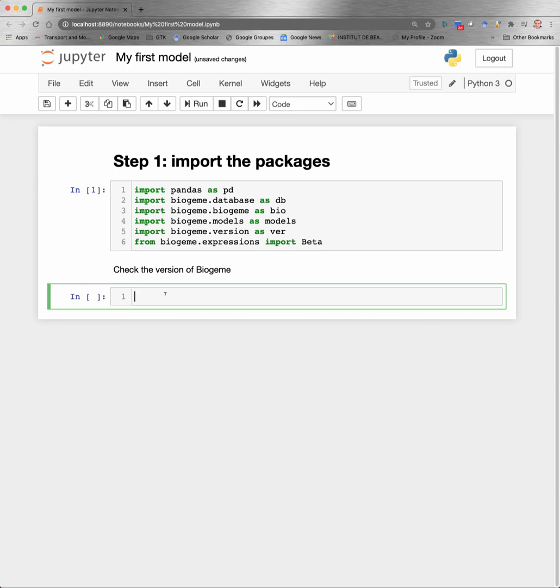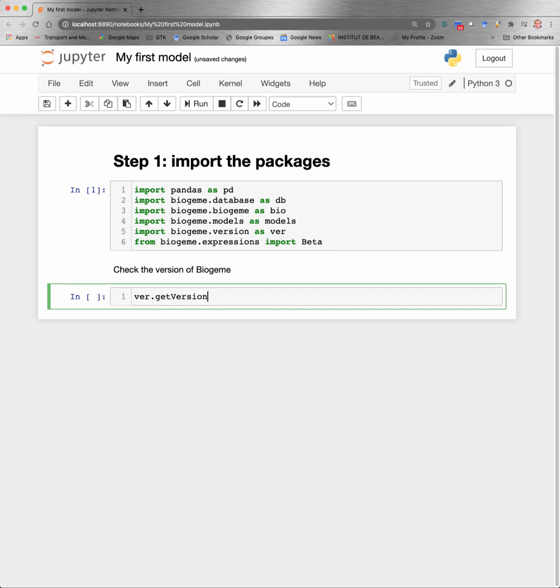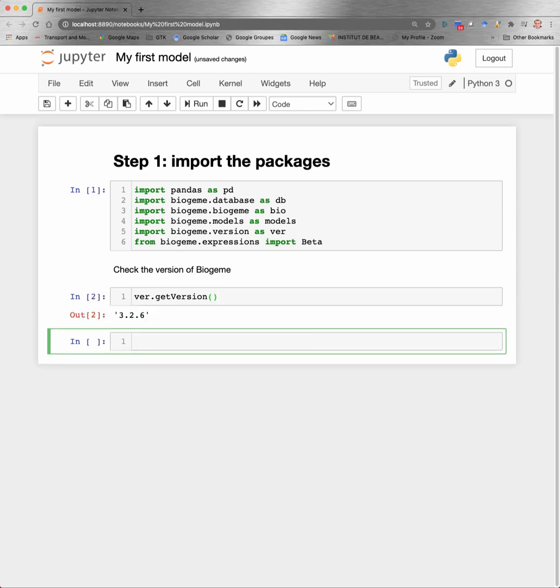The first thing I do is to check the version of Biogeme by using the get_version function of the version module. The version of Biogeme that I'm running here is 3.2.6. So if you use a more recent version, there may be slight differences with what we will see in this video, but the global syntax will be the same.